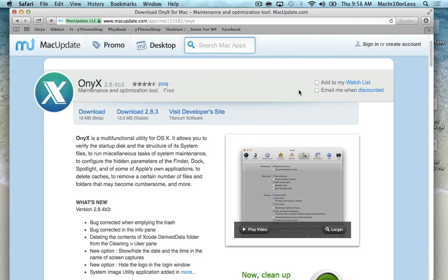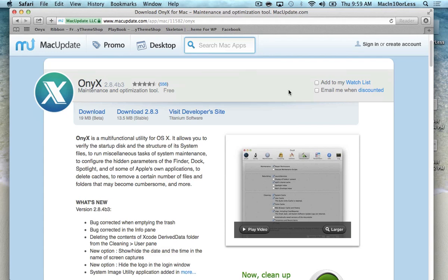Hi guys, Trev here with another episode of Mac in 10 or Less. Today I'm going to be reviewing an app that I use for basic maintenance and optimization just to help keep my computer running quickly and efficiently pretty much all the time.